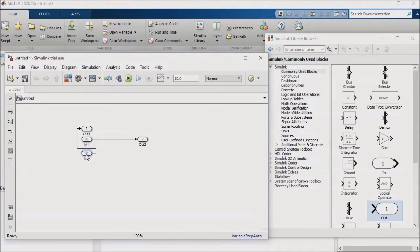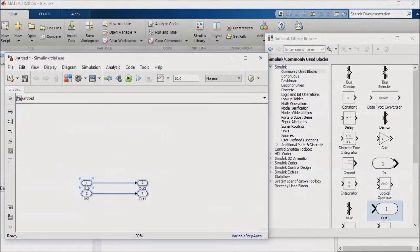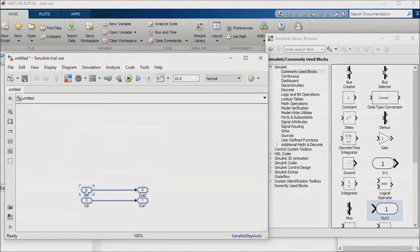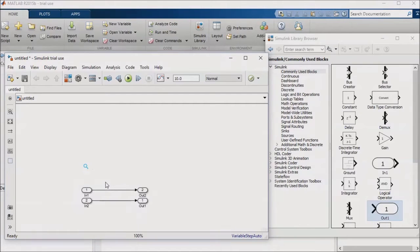We discussed busses and muxing and demuxing signals in a previous lesson, so I won't cover that material again. But using busses or muxing and demuxing signals can also be a great way to clean up your model and make it more readable, especially when you put signals with similar features into a bus together, rather than just making the bus a random collection of signals.